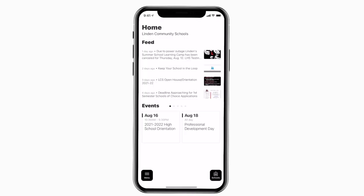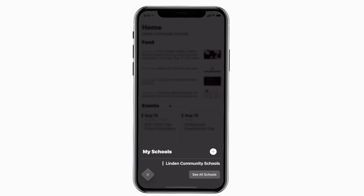This is the home screen. Tap the schools icon in the bottom right to select a specific school.